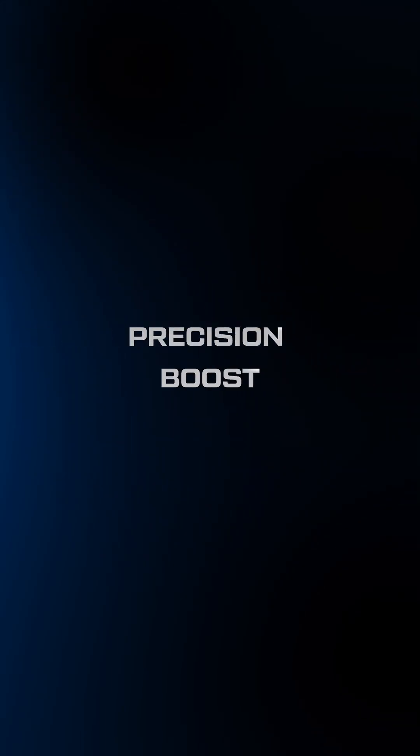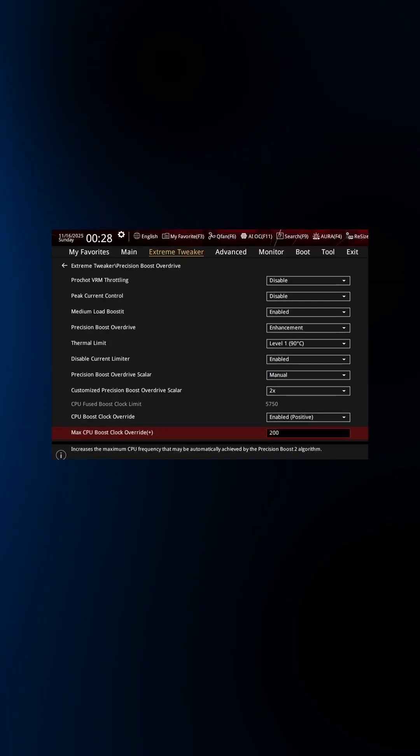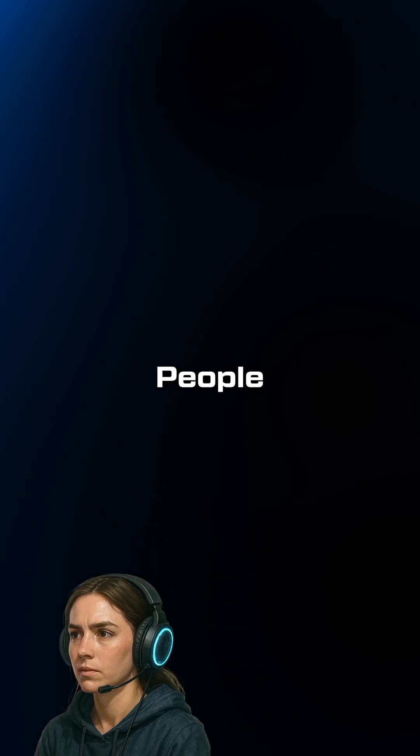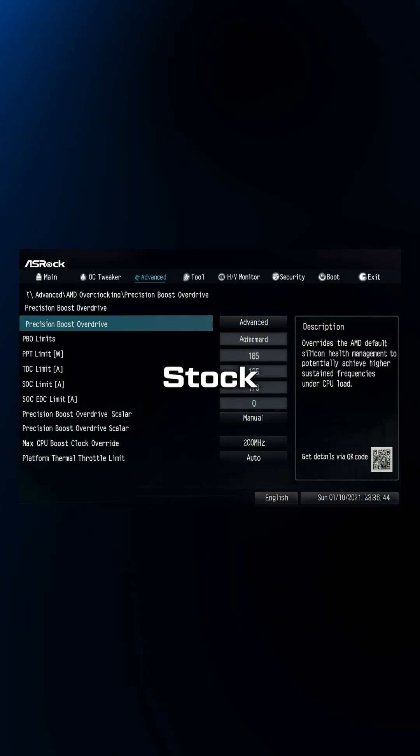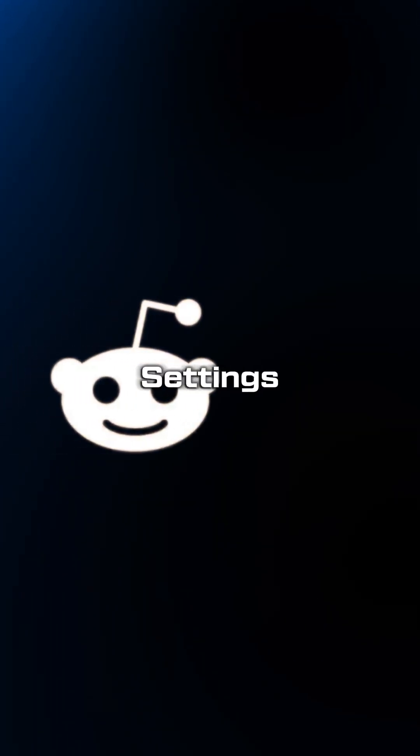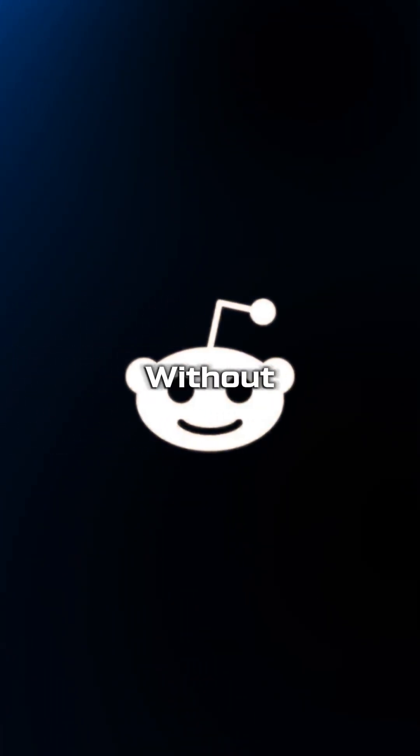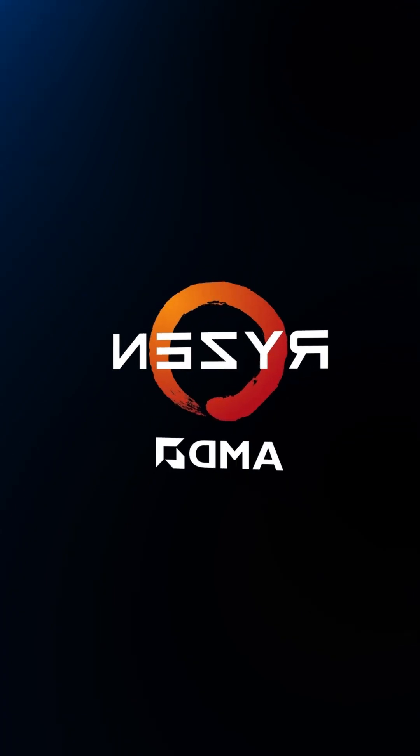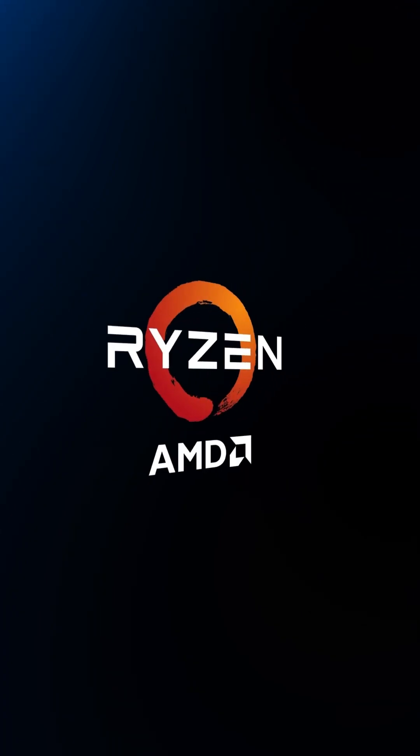If your Precision Boost Overdrive settings don't look like this, you're leaving FPS on the table. Most people either run stock settings or just copy random settings from Reddit without understanding what they do. Here's what actually maximizes Ryzen performance.